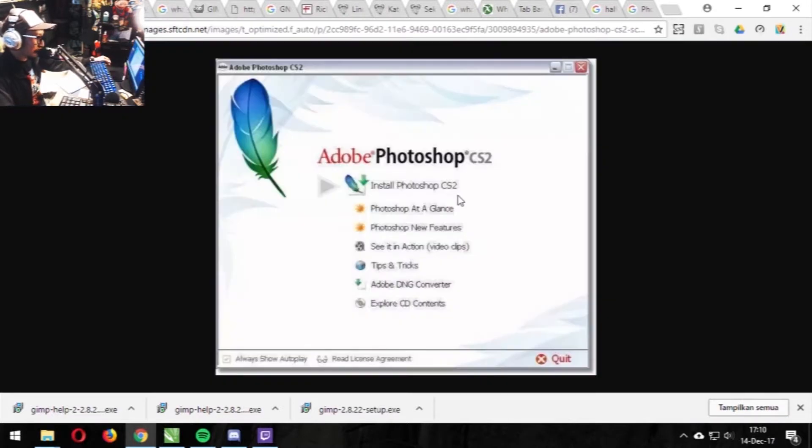GIMP is an open source image editor that Fazil always uses to do color separation. What I mean by color separation is not vector color separation, but photorealistic simulated process color separation, also called spot process.